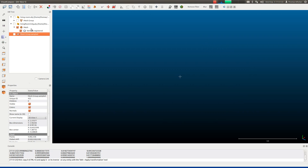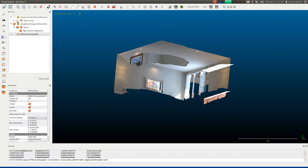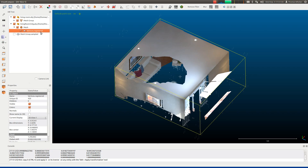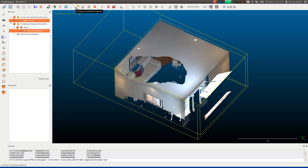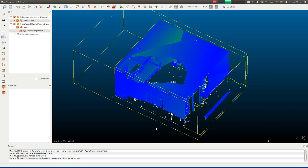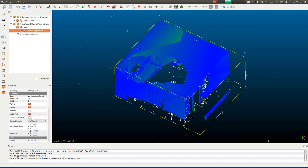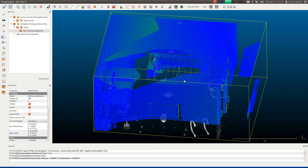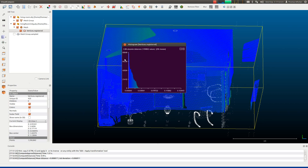We can switch off the sampled vertices, display our own model again, and switch on the original model. From here we can compute the distance between our reconstruction and the mesh model by highlighting our registered vertices and the mesh group of the source model, then clicking Compute Cloud-Mesh Distance. Switch off signed distances, leave on multithreading, and click Compute. When you select our vertices, they now have a new scalar field — essentially the distance from each vertex to the closest point on the source ground truth model, displayed as a heat map. You can also click to see a histogram of the distances.